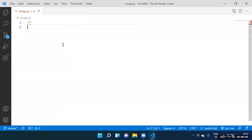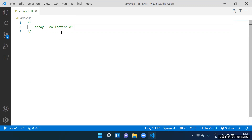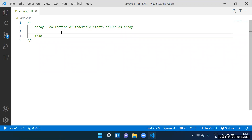Guys, do you people know what is an array? Collection of indexed elements. What do you call an array? Pravin, tell me what is an array? Collection of elements — indexed. Collection of indexed elements is called an array. Index starts from where? Index starts from zero.